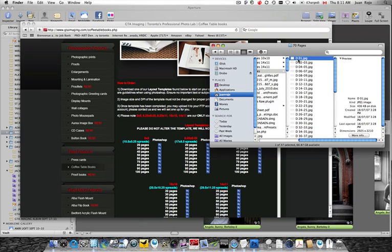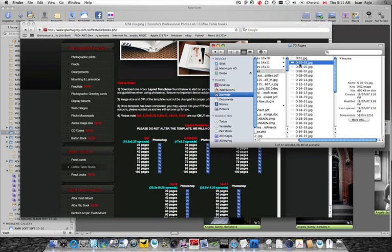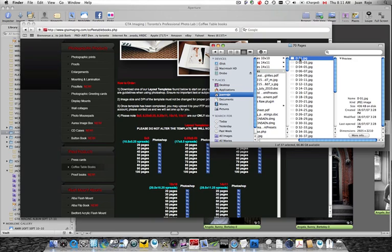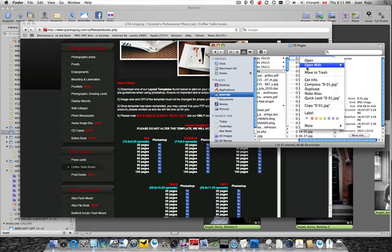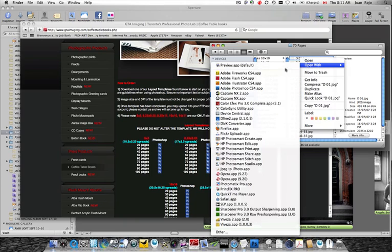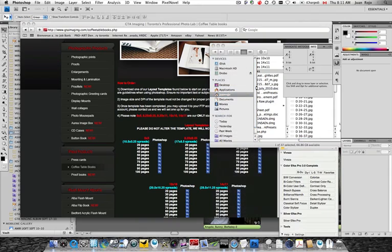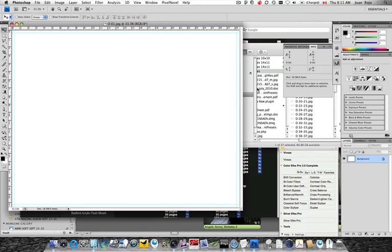Now, they start with the first page here, and the rest of the templates is just spread until it gets to the last page, which is a single page. So, for what I need to do, I just need to take one single page and I'm going to open this in Photoshop. And I'll tell you why.